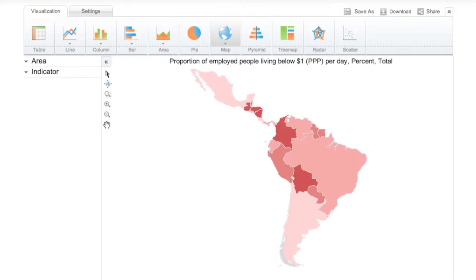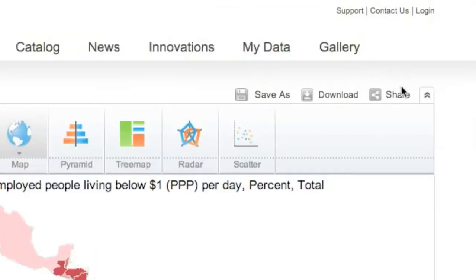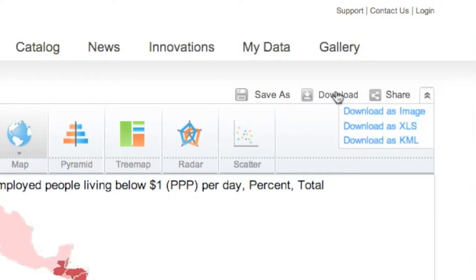DevInfo 7 offers multiple ways for you to download and share your visualizations. Once you're satisfied with the look and feel of your visualization, you can download it by clicking the download icon in the upper right.